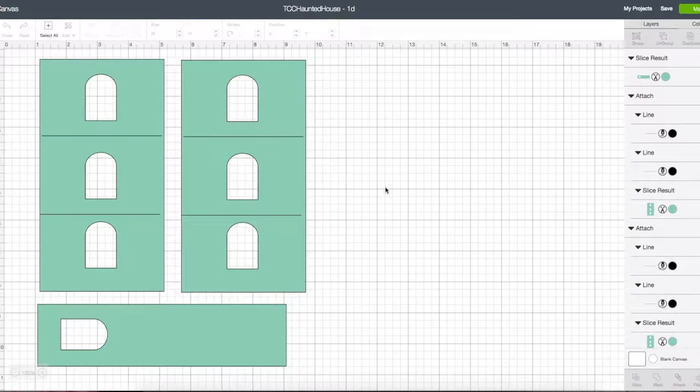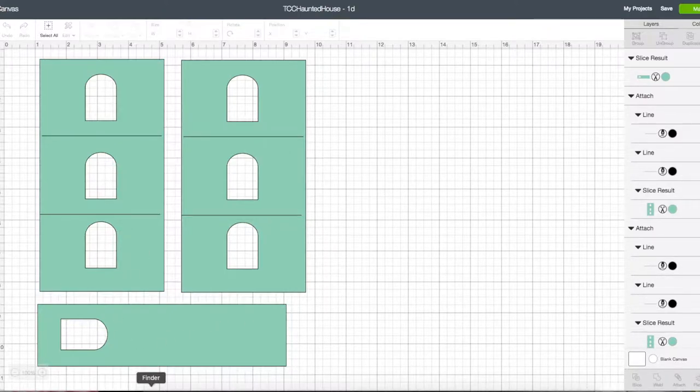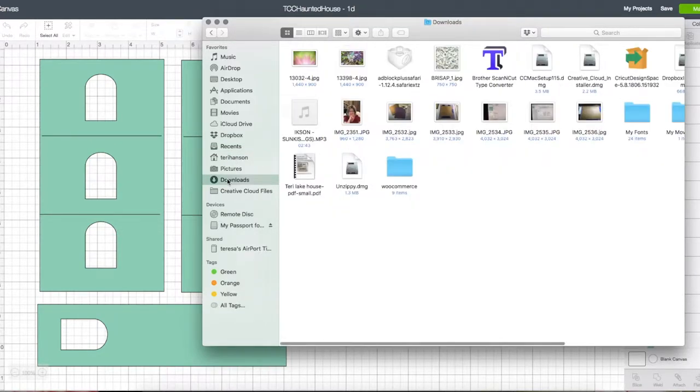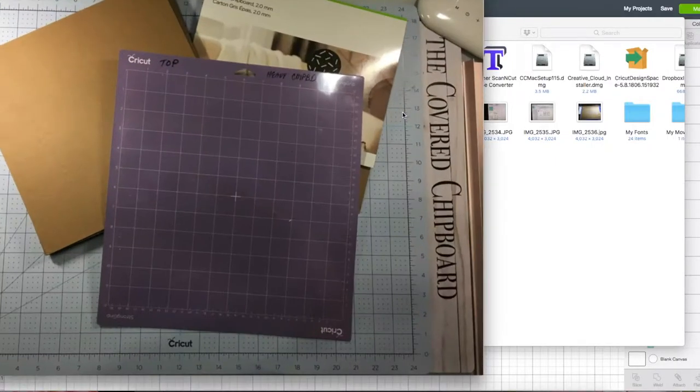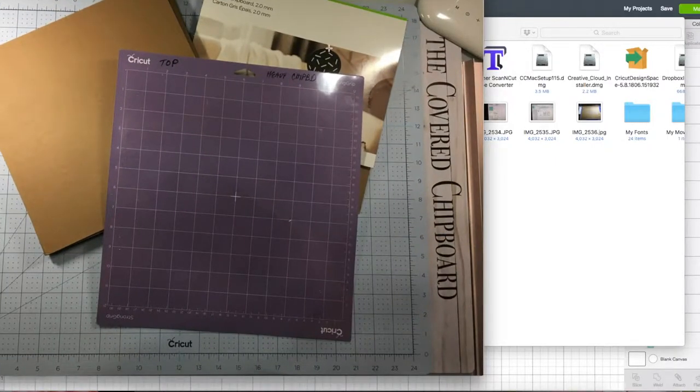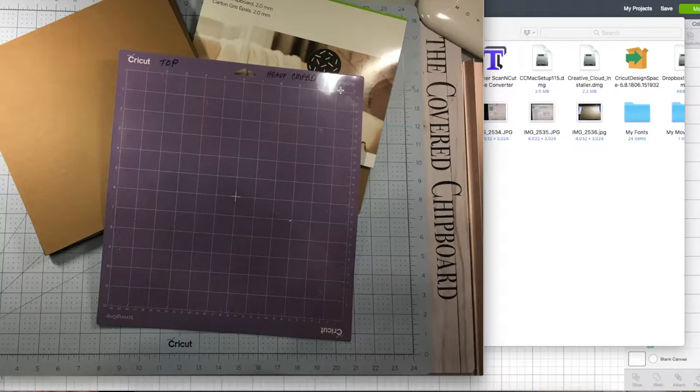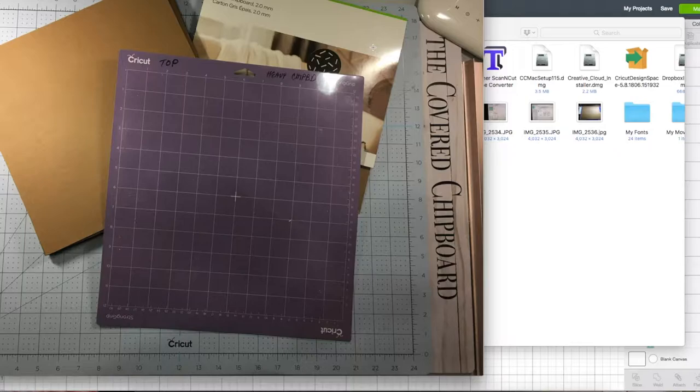This is the Cricut chipboard. I did use—on this chipboard I suggest using the strong grip mat. Like I said, tape it around the edges and it'll stay just fine. When you first take this chipboard out of this packaging, it's been compressed so it has to have time to breathe. It's recommended that you leave it overnight. I have not done that—I've left it maybe a few hours or so.